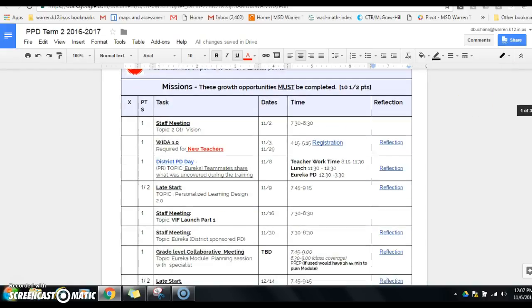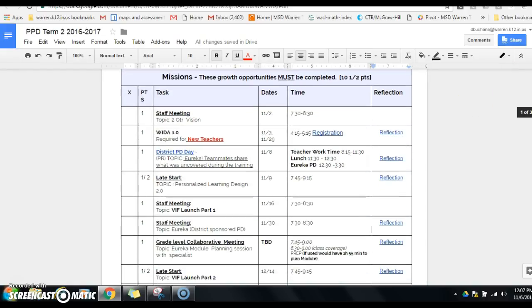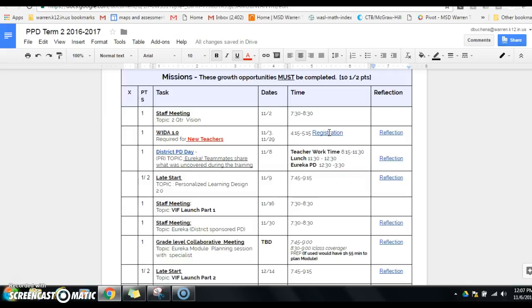If you scroll down, you'll notice that there are some hyperlinks. Anything that says registration, you would click on. Those are events that are held at the WCC. The reflection link is just like the first quarter that takes you there.